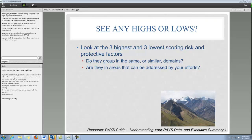Going back to seeing any highs or lows, what we'd like to recommend is that you look for the three highest and three lowest scoring risk and protective factors, just to get a sense of what's going on in your community. When you identify those three highest and three lowest, you want to ask yourself questions. Are these risk and protective factors grouping in the same or similar domains? Are they all showing up in something like family and peers? Are we having strengths that group in families or in the school? Another thing to think about is whether they're in areas that can actually be addressed by the efforts of your community or organization. In some cases, you have to skip over the highest and identify where you can best direct your efforts.